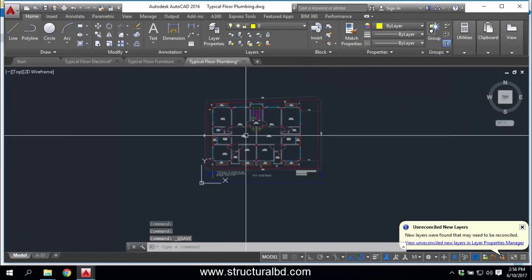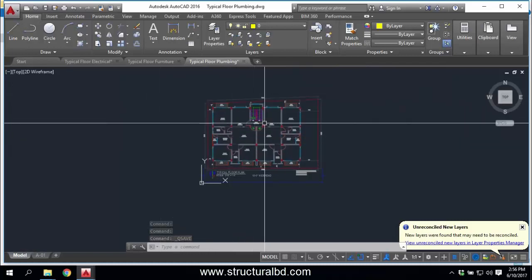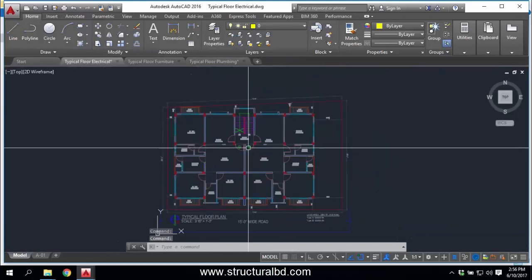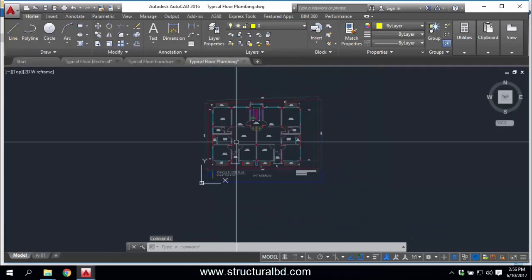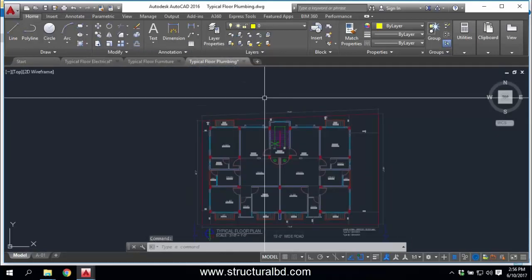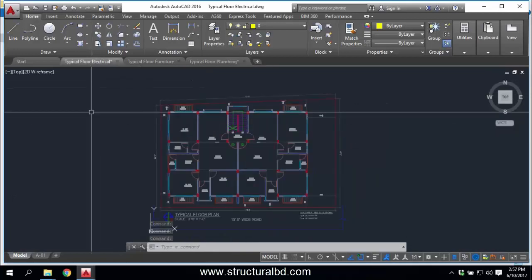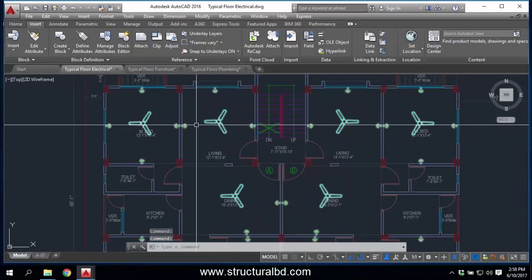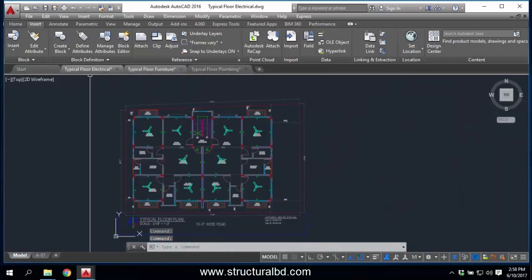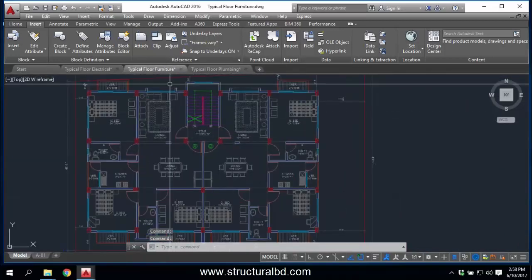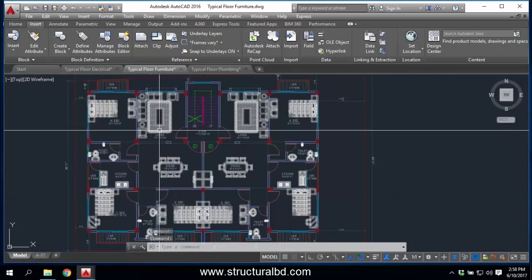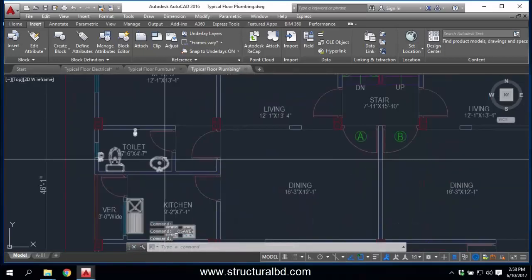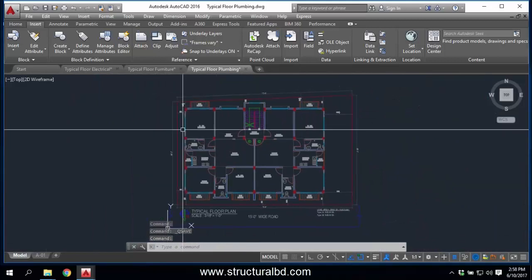Now you need to understand how X References work. After creating these drawings you draw your electrical fixtures, plumbing fixtures, and other fixtures in each respective file. I'm copying some fixtures here — I have copied some electrical fixtures into the electrical drawing, some furniture into the furniture plan, and some plumbing fixtures into the plumbing drawing.